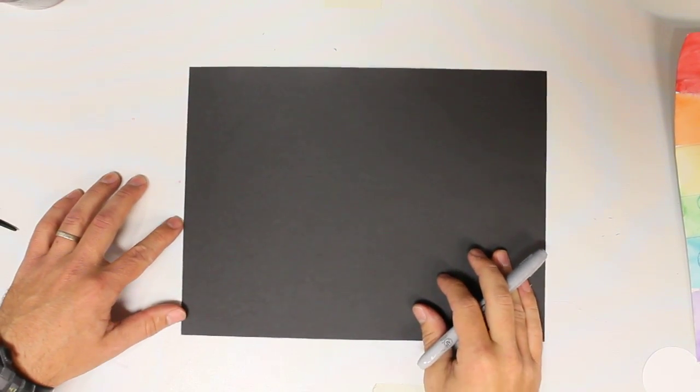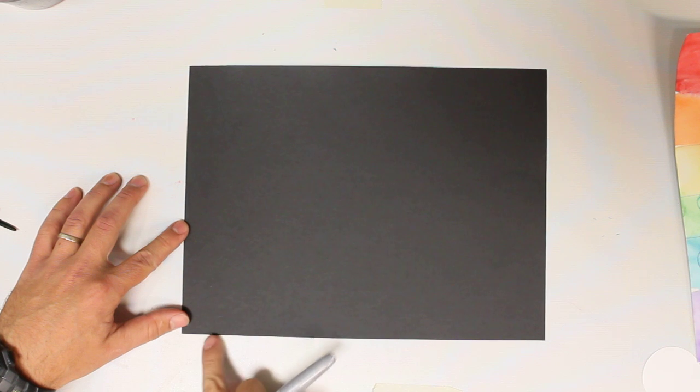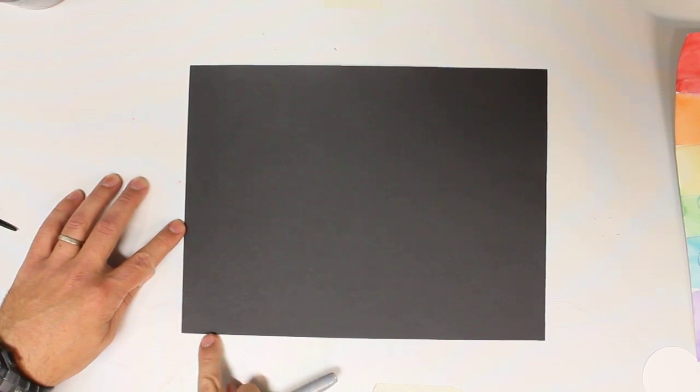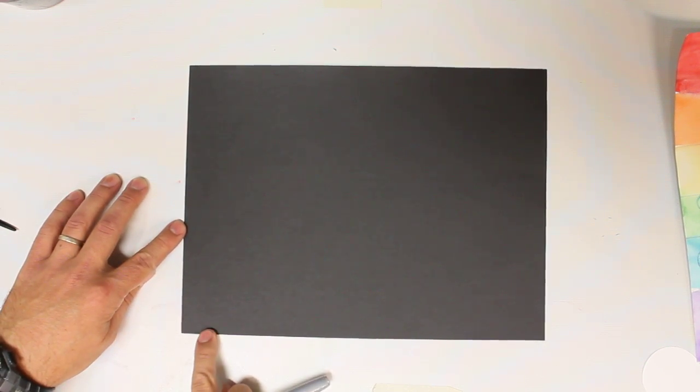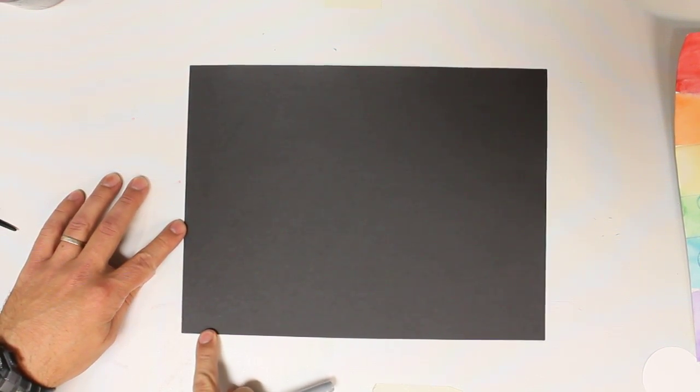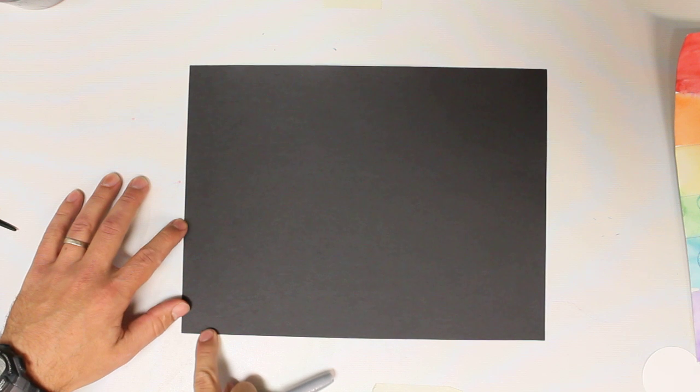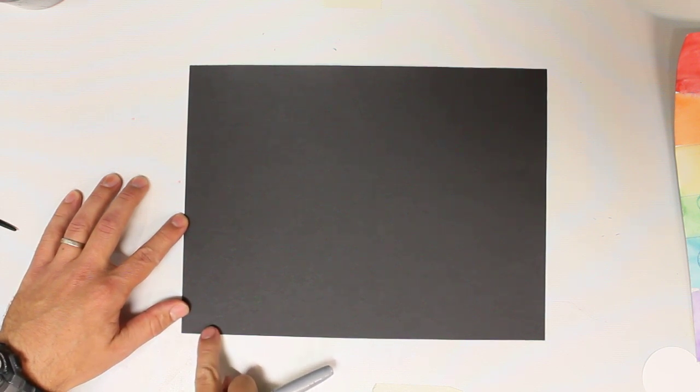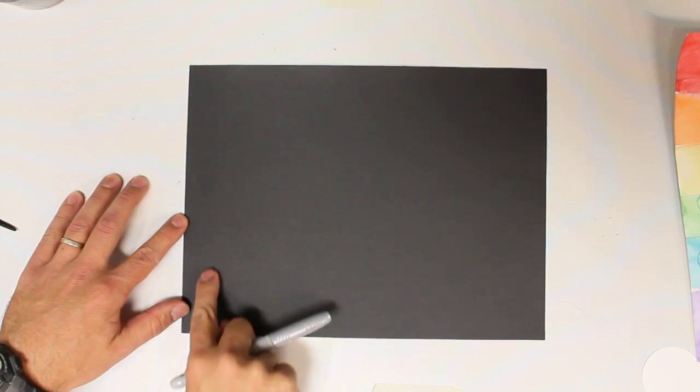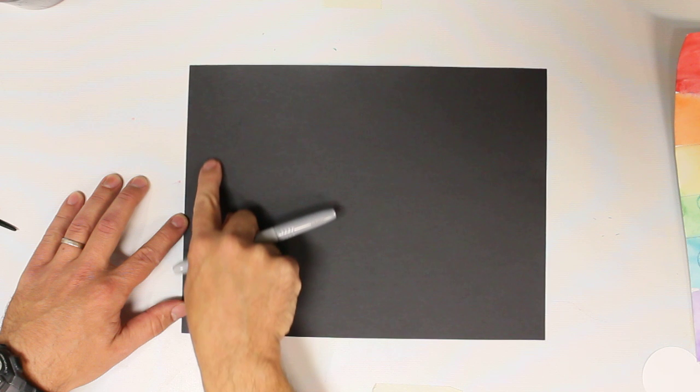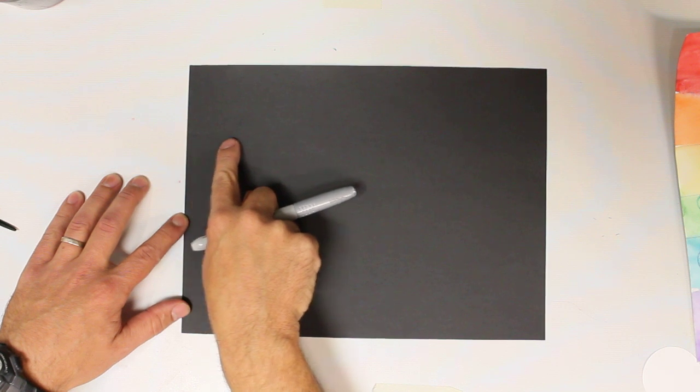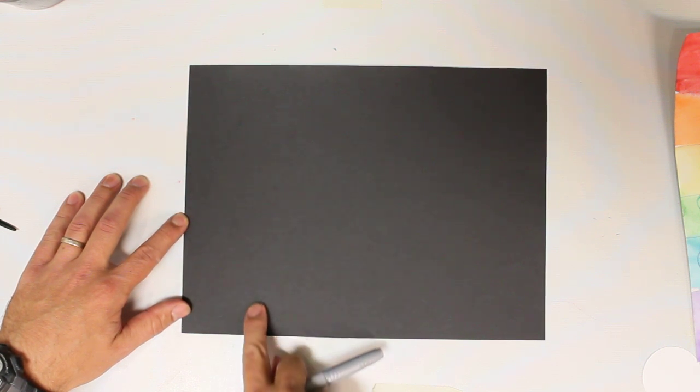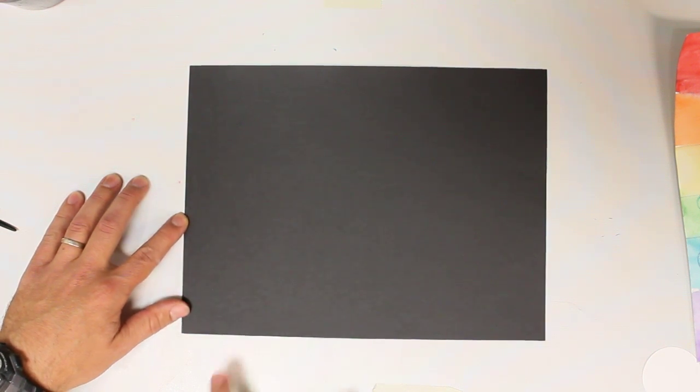But let's get started down here towards the bottom, kind of by the corner. You're going to put your finger down there, and we're going to practice a little bit because we're going to do a big skyscraper. So we're going to be drawing a line that goes up, over, and back down, a long rectangle.